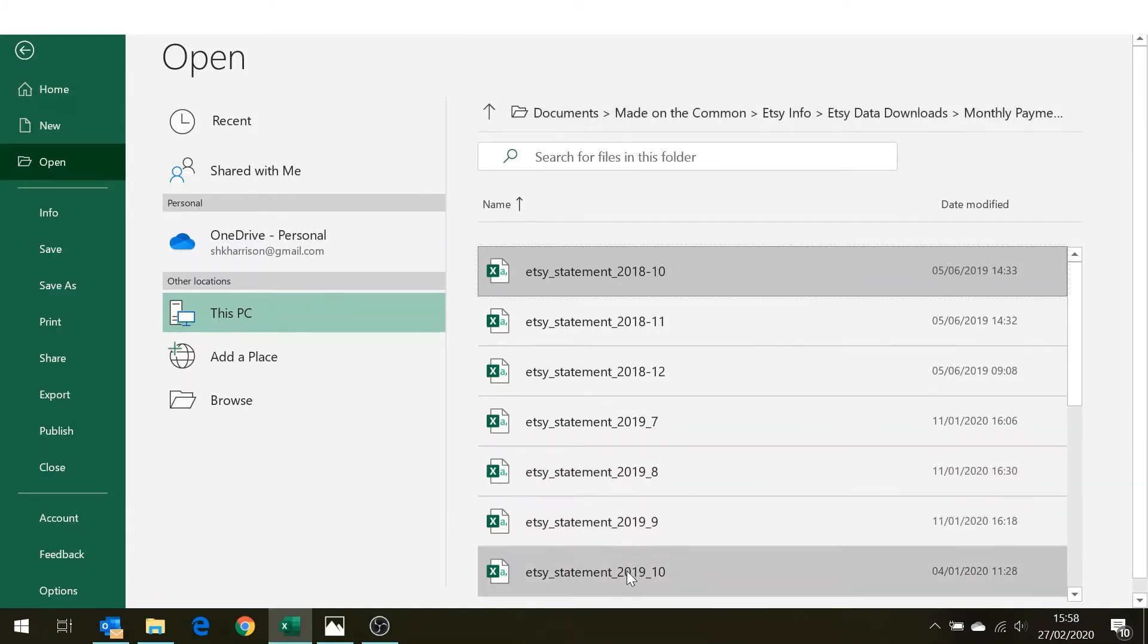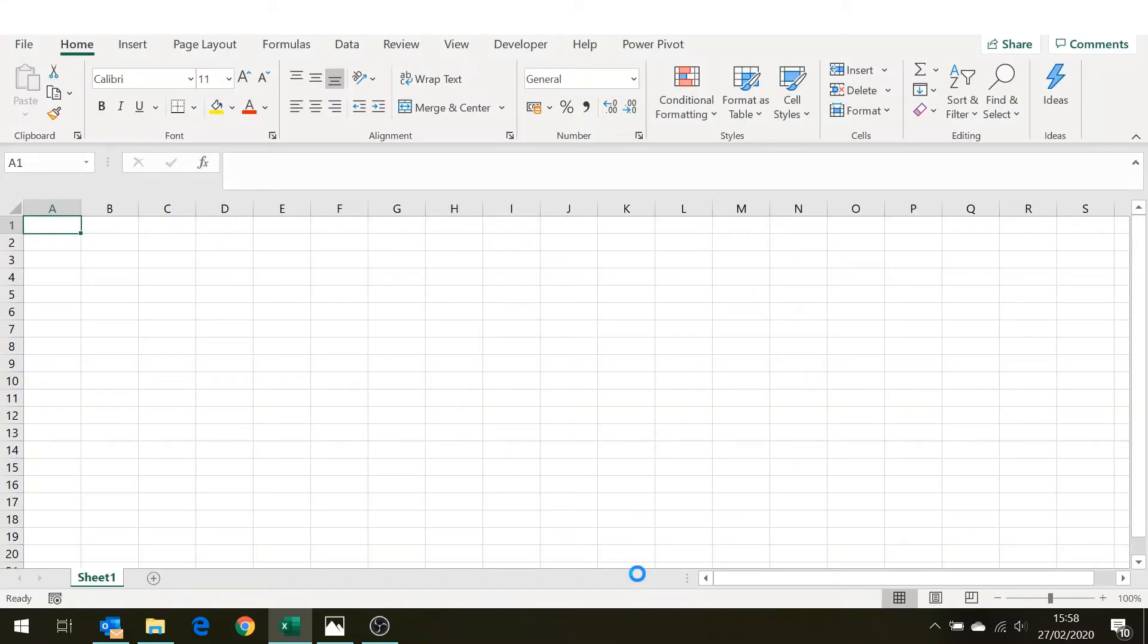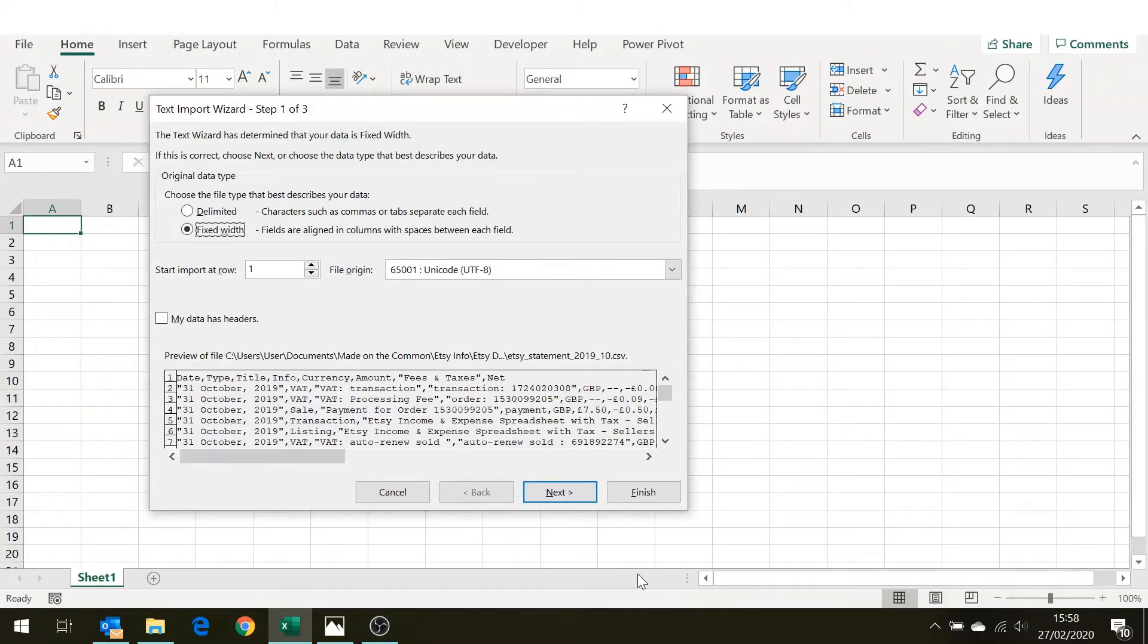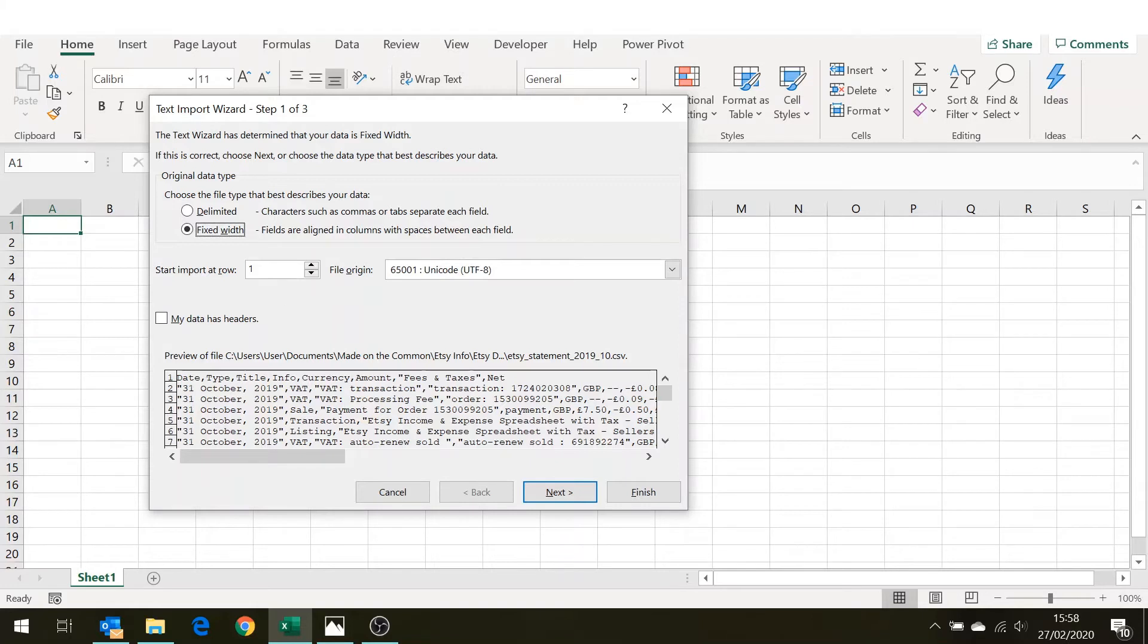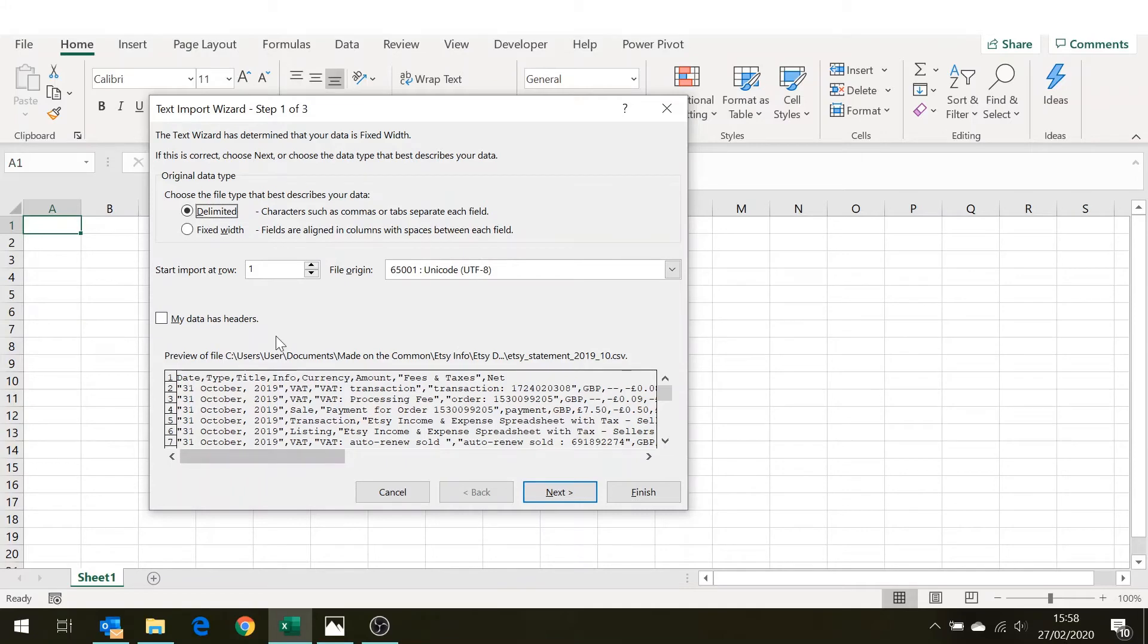If I go to open up one of these you'll find you get a strange box pop up. This is just because Excel is saying it doesn't know what to do with this data. The easy way of doing this if you see this box is click on delimited which basically just says that we're using a comma to separate all of the figures.